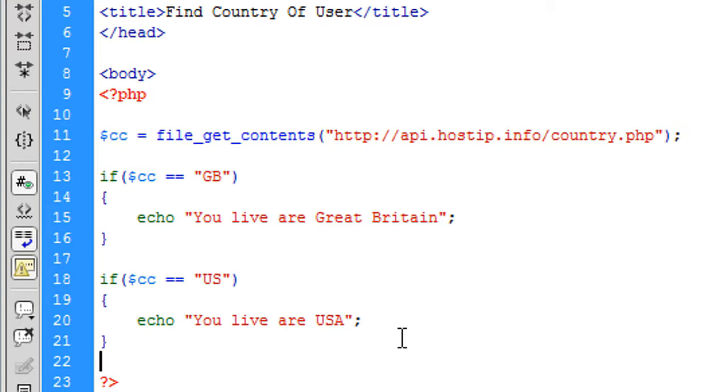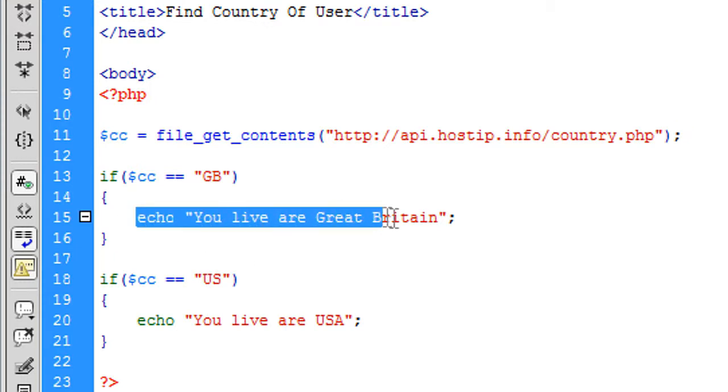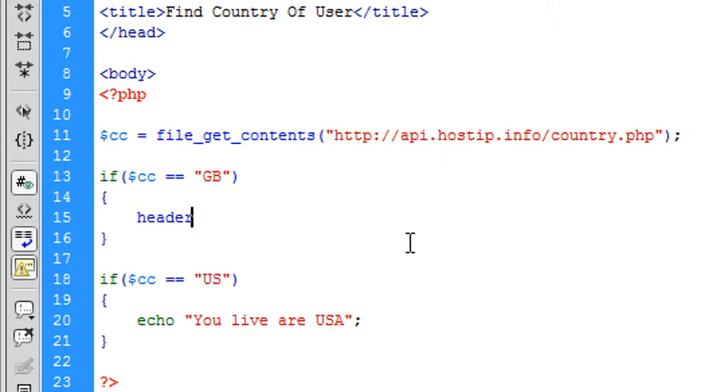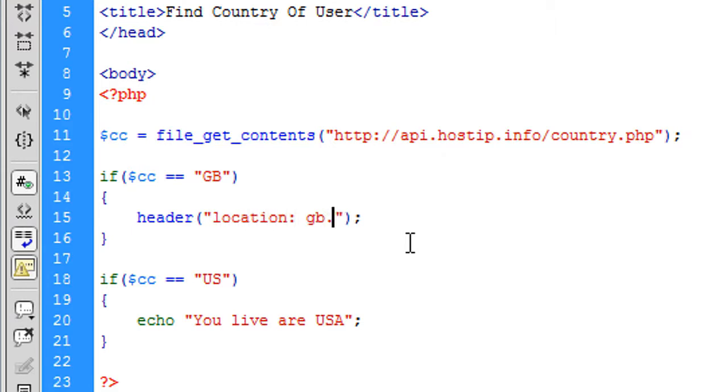And then this is what you could use to now actually redirect users to an appropriate page. For example, say you have a subdomain just for Great Britain users, then you can just basically say if the country is GB, you can create a header and say location GB.domain.com for example,